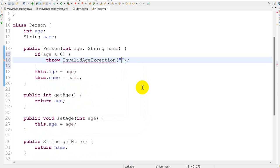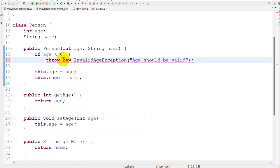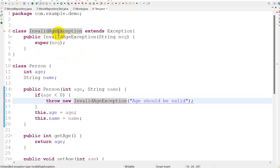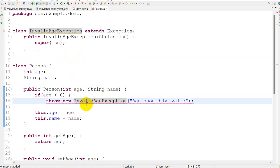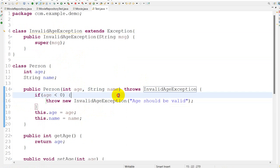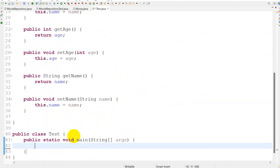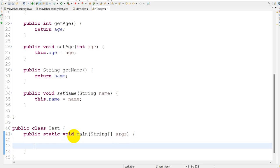Inside the Person constructor I will write the logic: if age is smaller than zero, then throw new InvalidAgeException with a message. We also need to add the throws declaration to the constructor signature.